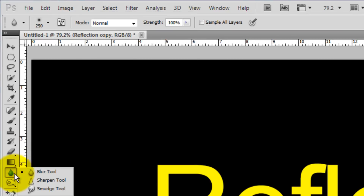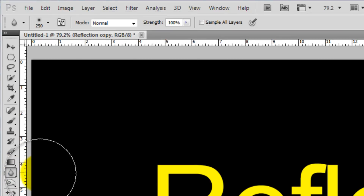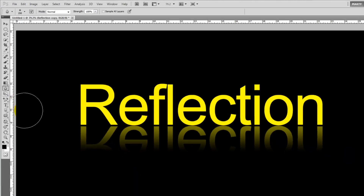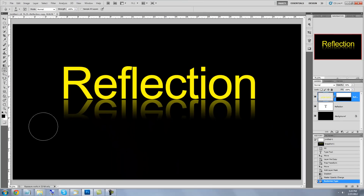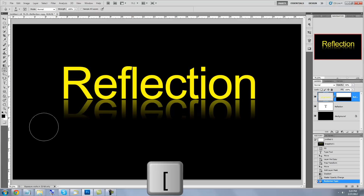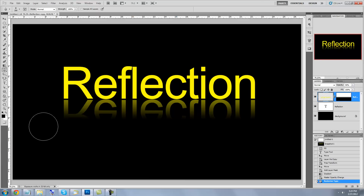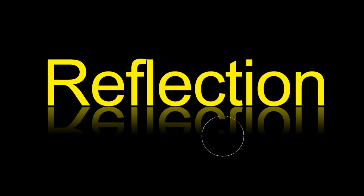Call up your Blur Tool. Make sure its size is approximately half the size of the visible reflection. Use the right or left bracket keys to make it larger or smaller. Press Shift as you click and drag your cursor back and forth across the bottom of the reflection.